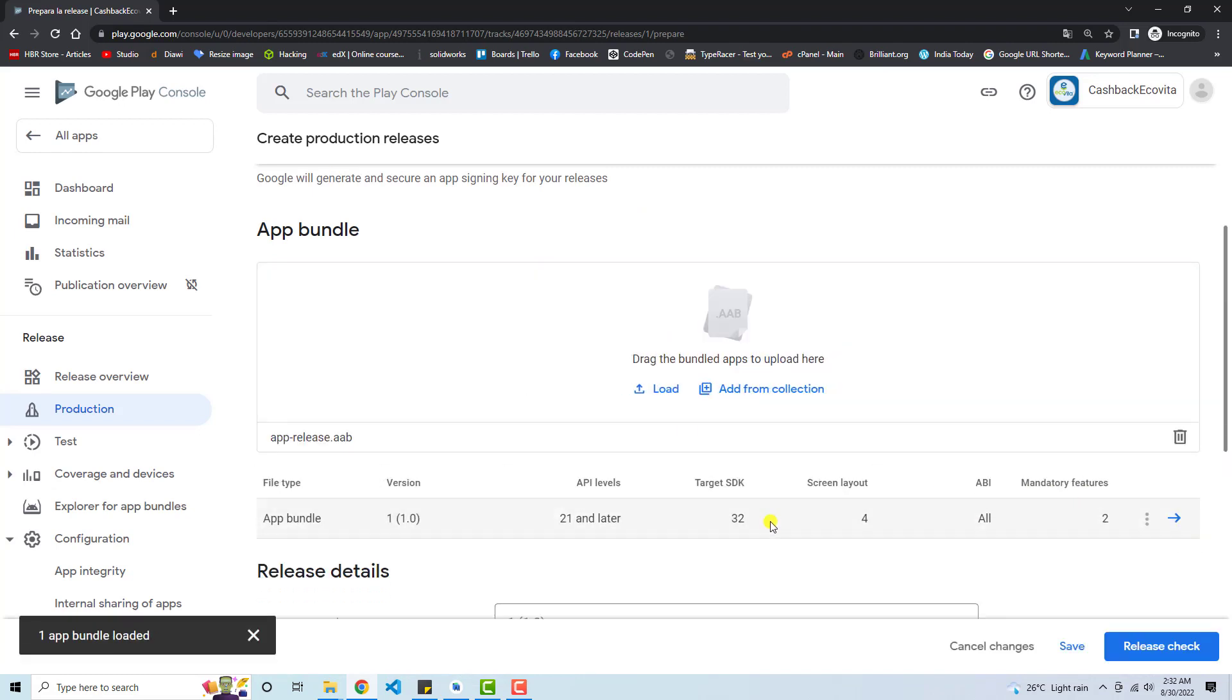So finally, you can see that the app bundle is loaded. So that means successfully we have uploaded our app bundle without any error.